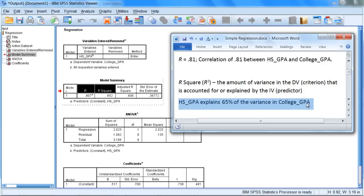Okay, so that's what R squared means. It tells you the amount of variance in the dependent variable that is accounted for or explained by the independent variable. And this can be a little tricky at first to kind of try and get your head wrapped around this. What exactly does that mean, 65 percent of the variance?